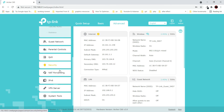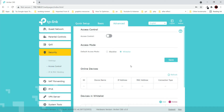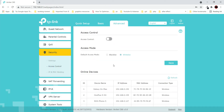On this router we do not have MAC filtering under wireless. Let's click on 'Security' — we have 'Access Control' here. On many TP-Link routers you won't find an option literally called 'MAC filtering' — it is named 'Access Control' on some TP-Link routers. On older routers MAC filtering was available, but on newer routers you may not find this option, so don't get confused.